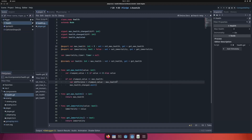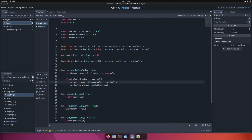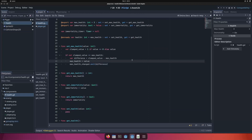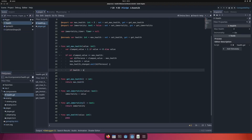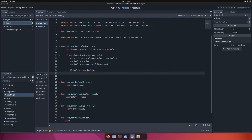If max_health is 3 and I set it to 4, the difference is +1; if I set it to 2, the difference is -1. I emit the max_health_changed signal with the difference as the argument, then set max_health to the clamped value — remember to do this manually, the engine won't do it automatically. One more important thing: if you change max_health to a lower value, you need to check if health is now greater than max_health, and if so, set health down to max_health, because health cannot exceed max_health.